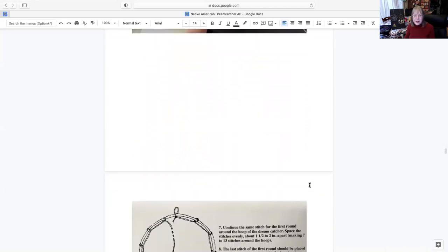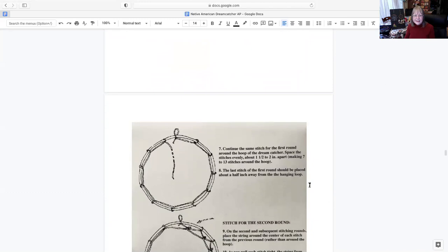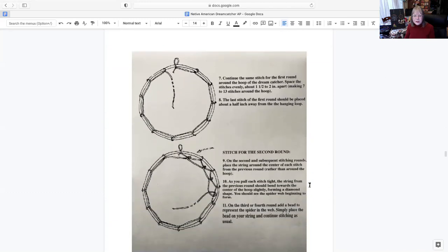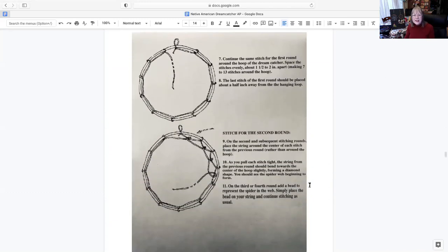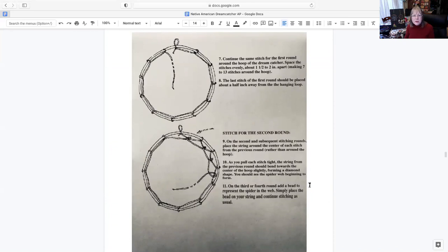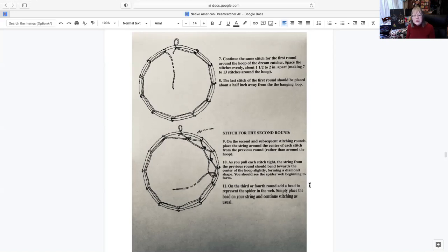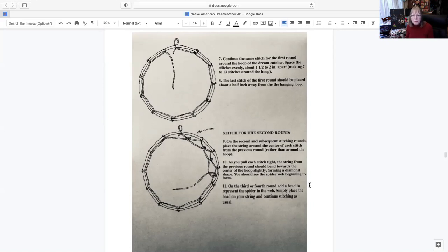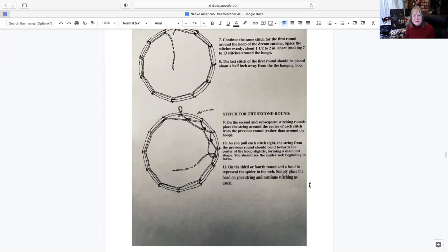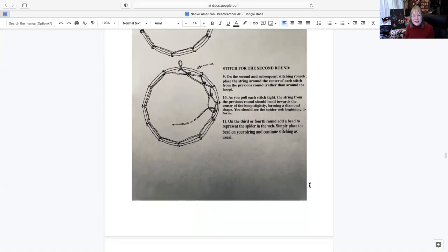Now we're going to move along. This is where you're going to start going down the next row. You can just space your stitches evenly from the diagram here. They use one and a half to two inches apart. It's approximately seven to thirteen stitches around the hoop. Of course, it depends on how big your hoop is. The second one, you see, you go right in the middle of that first little hanging down hoop that you've made, right in the center of each stitch from the previous round. Then you can pull it a little tight as you go around. If you pull it too tight, it might warp your wood, but I think we're good with this. Just doing it a little taut, but not too tight.